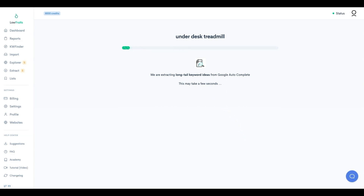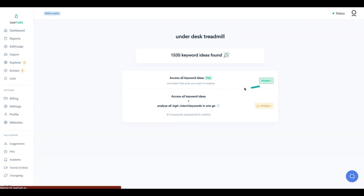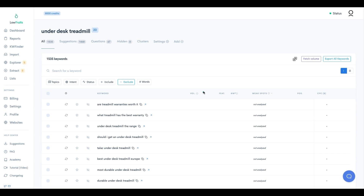Low Fruits brought back 1,535 keywords. We get two options: we can get all the keyword ideas for free without using credits, or we can analyze 812 high-intent keywords all in one shot. I always like to go free so I can do my own filtering.